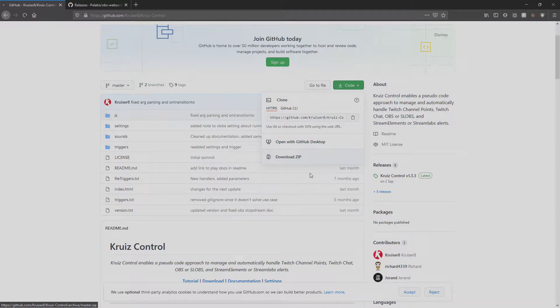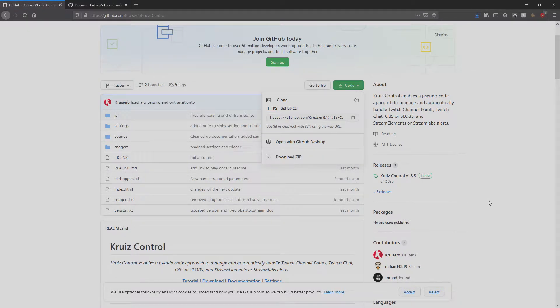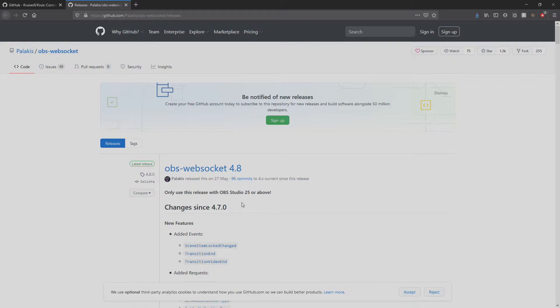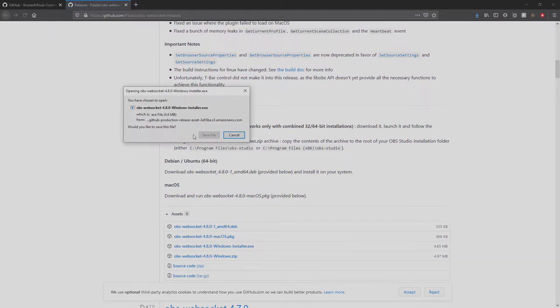The first thing you want to do is go to the video description and download Cruise Control. While you're there, grab the OBS WebSocket plugin and install it. We're going to need this later on.